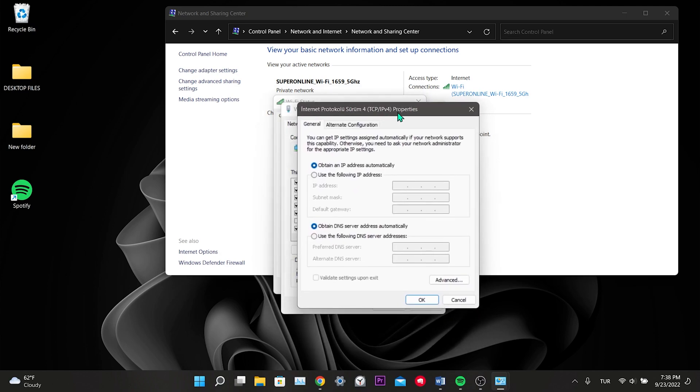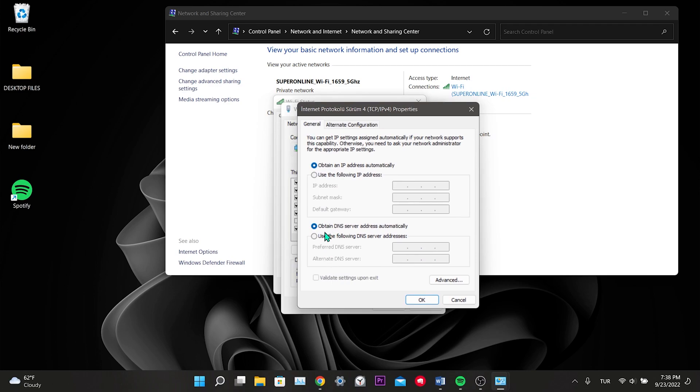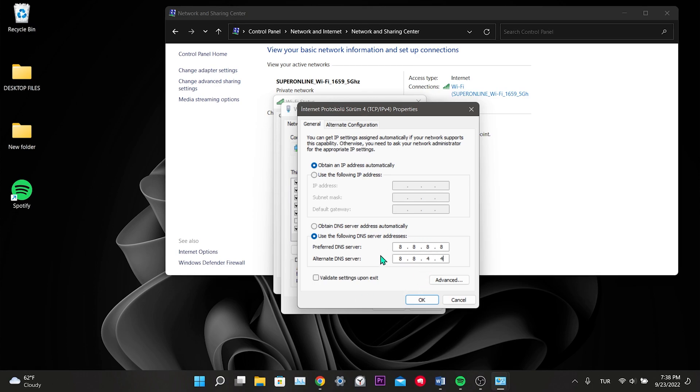In this window that opens, we select the option to use the following DNS server addresses. Here we write 8.8.8.8 and 8.8.4.4 in order. This is the DNS address of Google that we wrote. You can also use another DNS address. After typing, click OK.